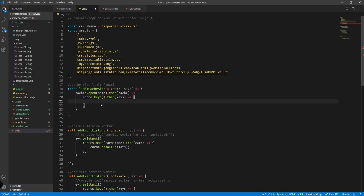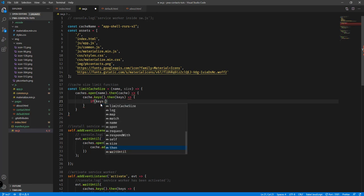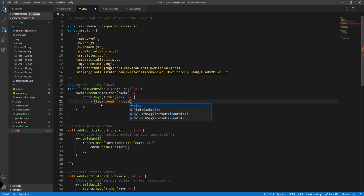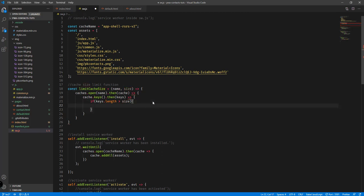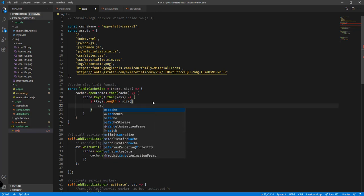We're going to check if `keys.length` is greater than the specified `size` parameter. If it is, we need to delete cache items.